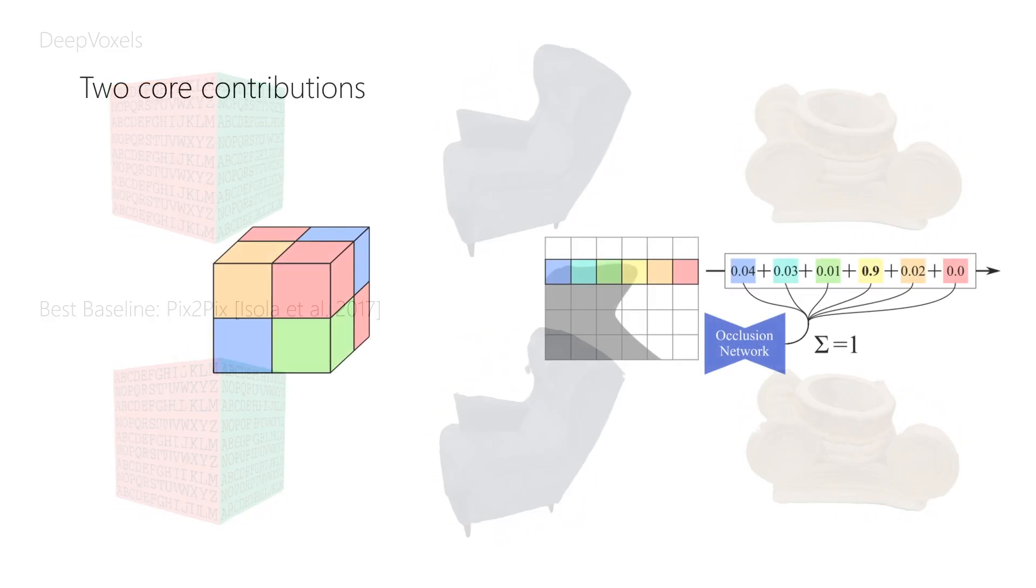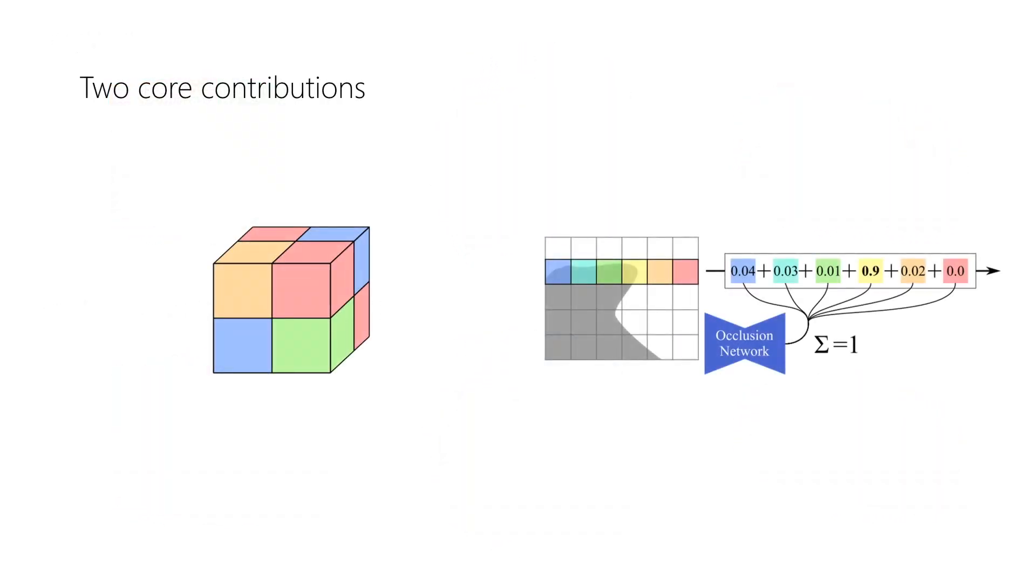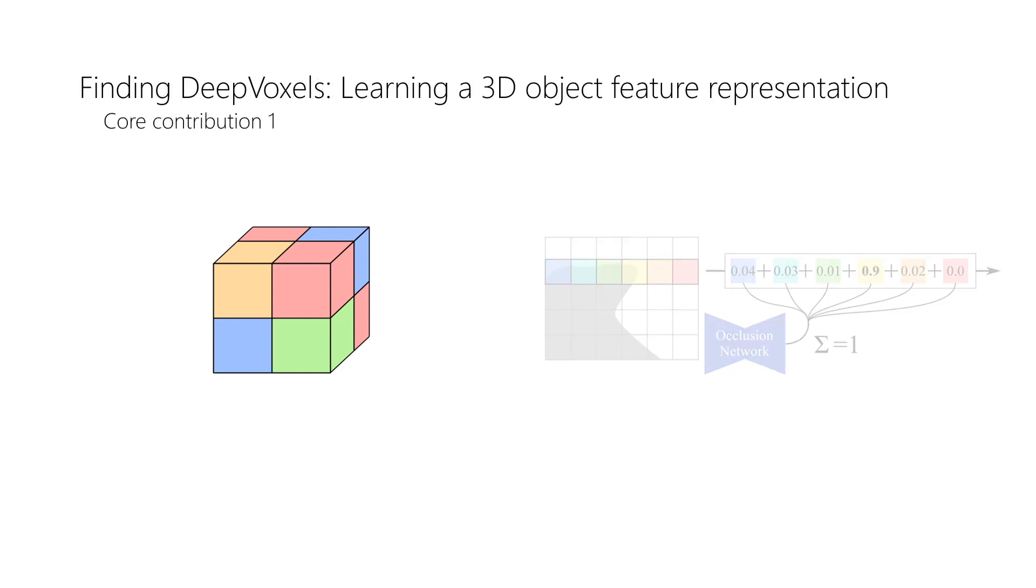In the following, we present two of our core contributions. The first is the optimization framework necessary to find the DeepVoxels representation.